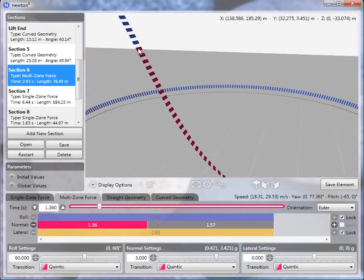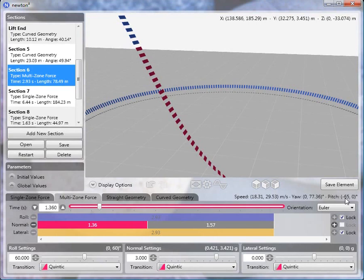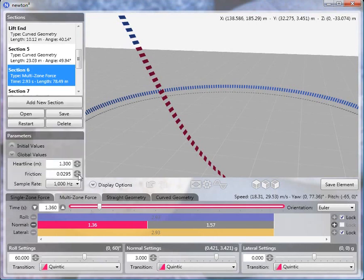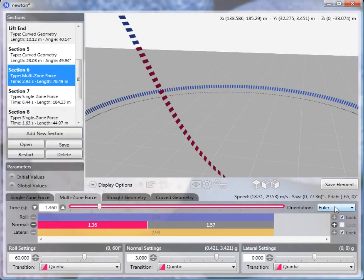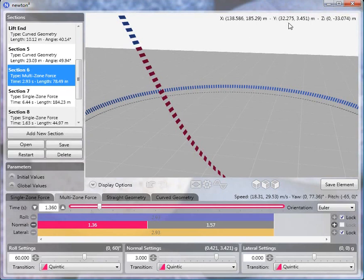So the speed at the beginning of this is 18.31 meters per second, pitch is minus 65 degrees. I didn't change any of the global values, they're all their default. Value orientation is Euler, which is again the default. The height at this point on the track is 32.275 meters above the ground, that's the Y value.